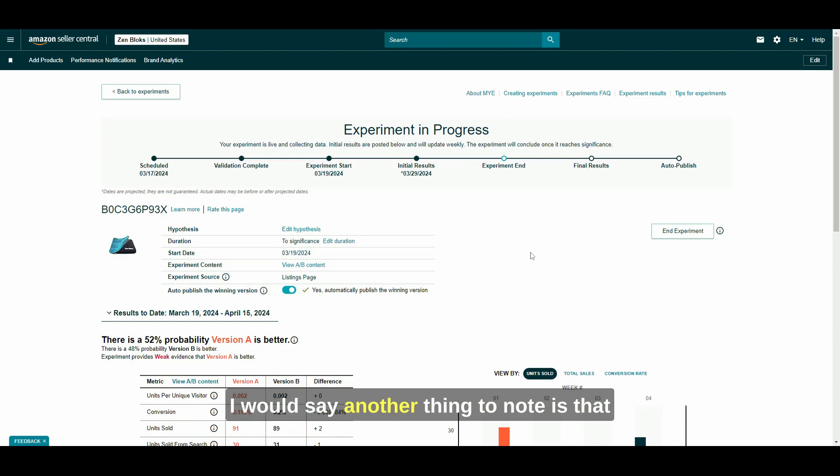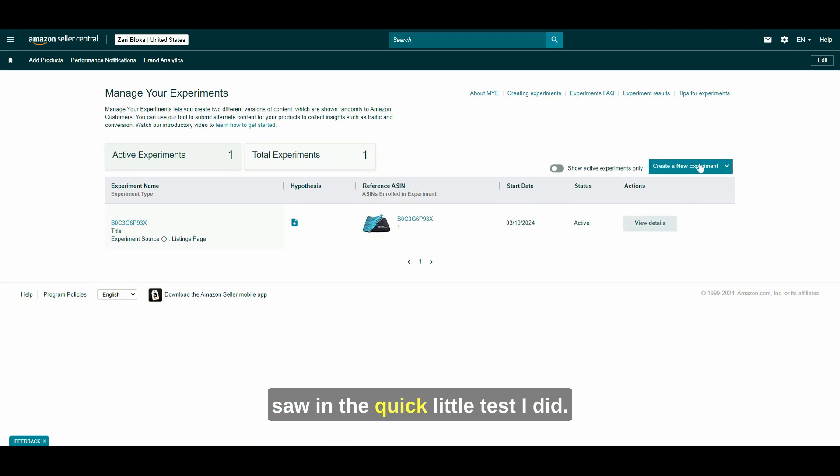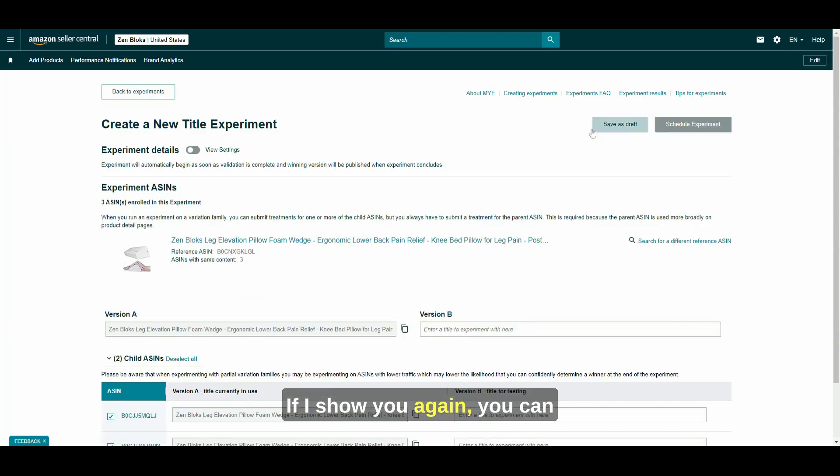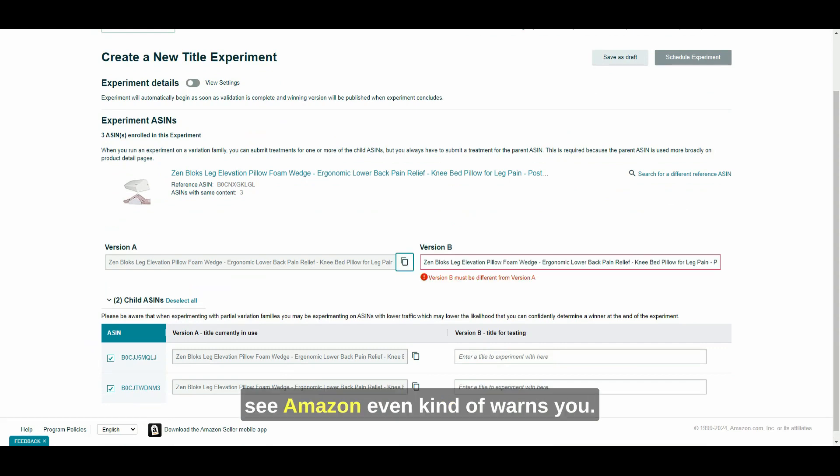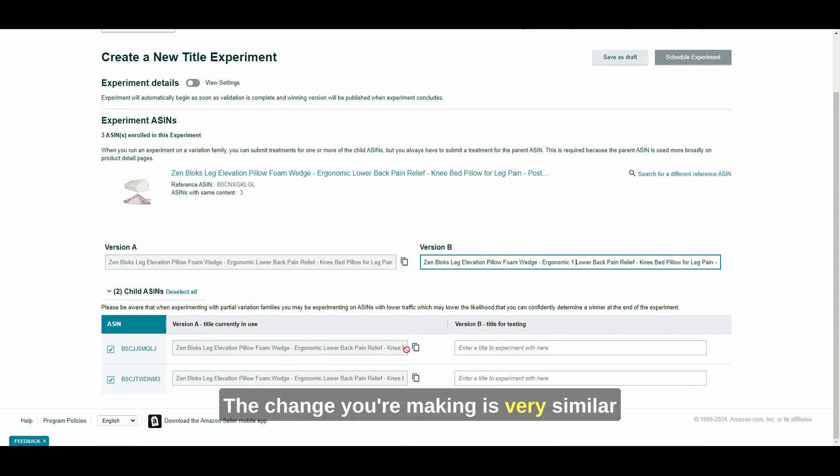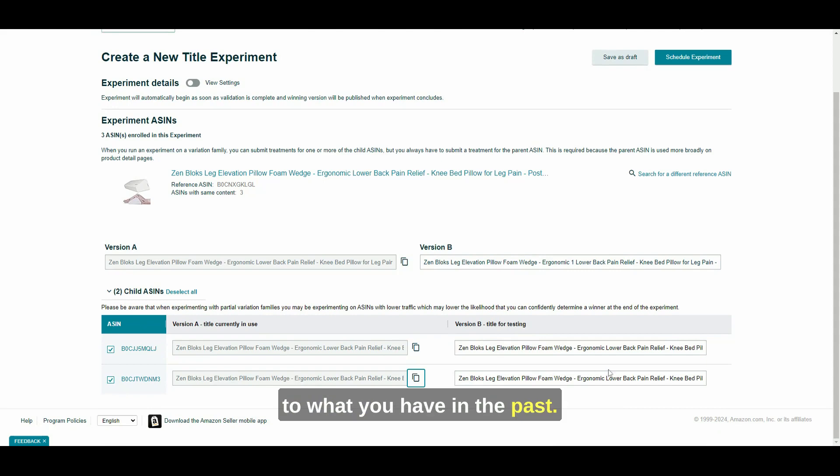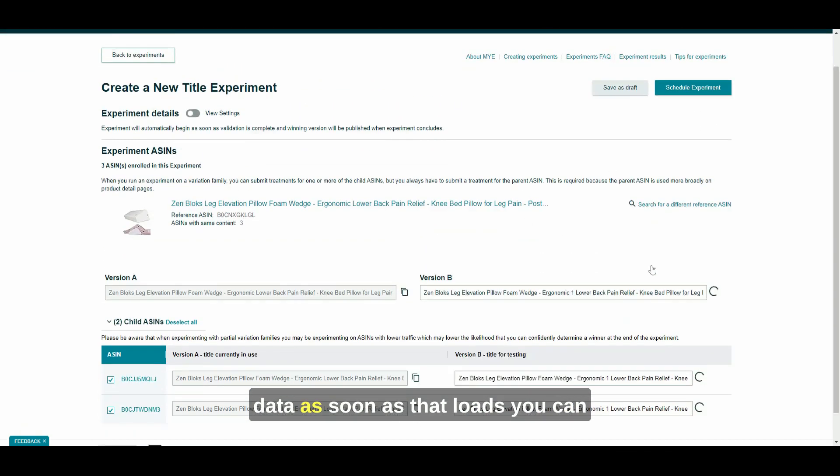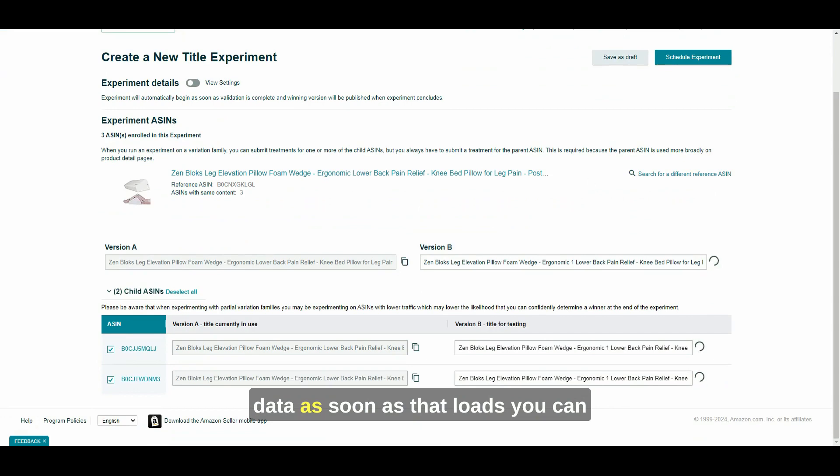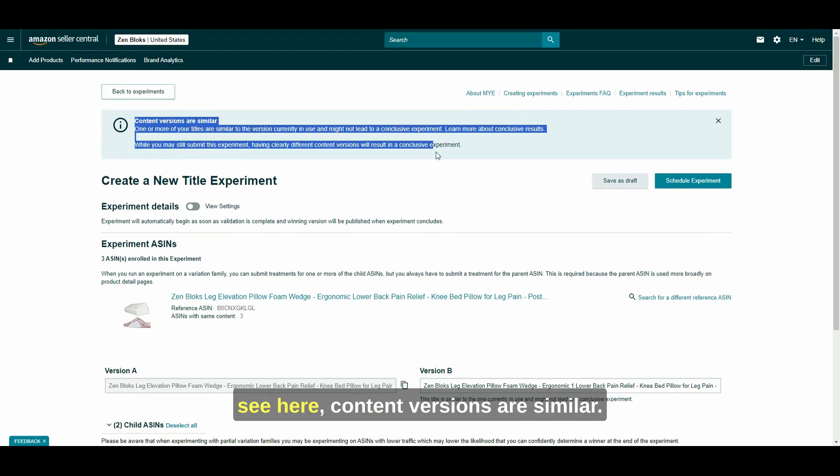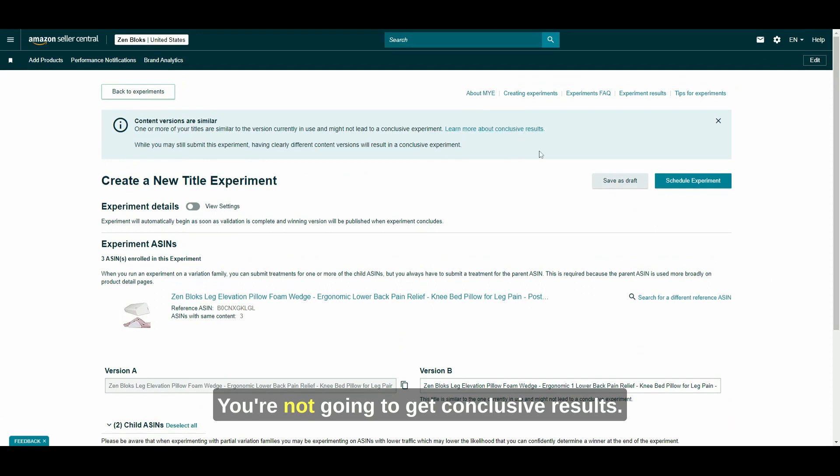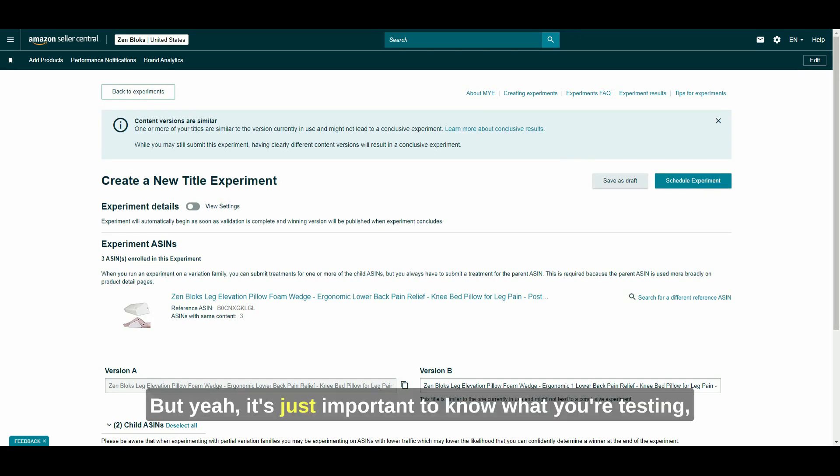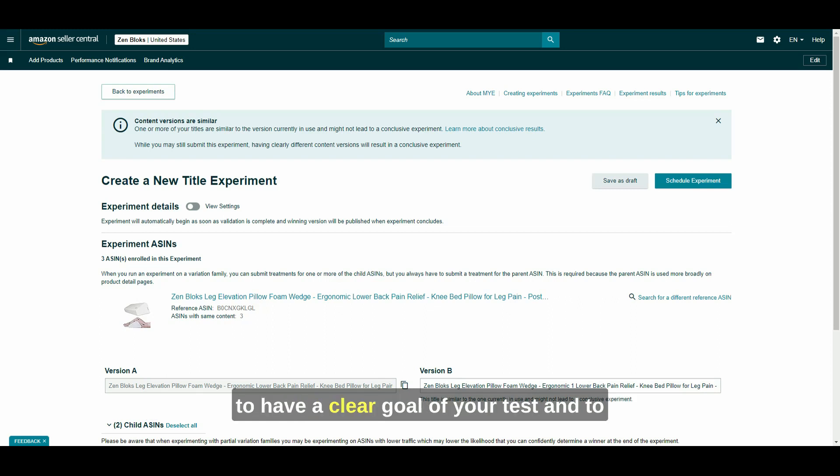I would say another thing to note is that you want them to be significant changes. Like you saw in the quick little test I did. If I show you again, you can see Amazon even kind of warns you like the change you're making is very similar to what you have in the past. You're not really going to get any real data. As soon as that loads, you can see here, content versions are similar. You're not going to get conclusive results. It's possible that you're going to have two very different titles and you're going to get very similar results as well. But yeah, it's just important to know what you're testing to have a clear goal of your test and to follow the data and where it leads you.